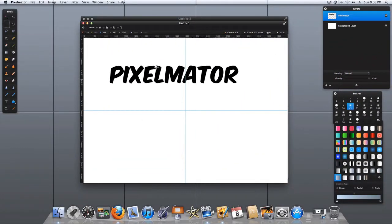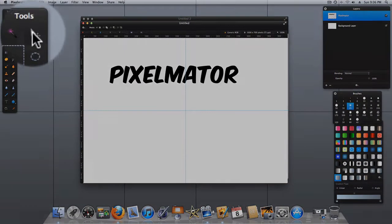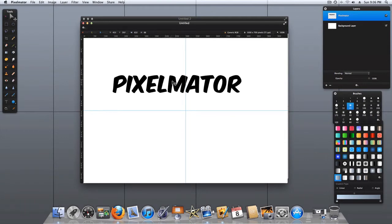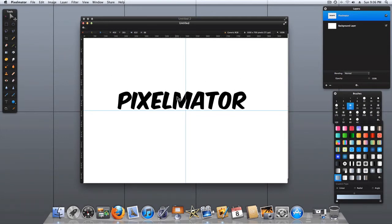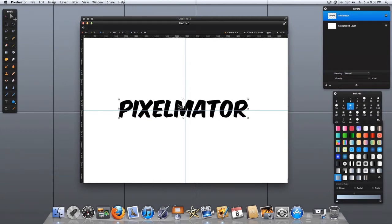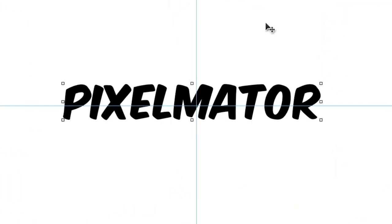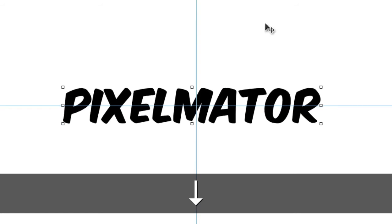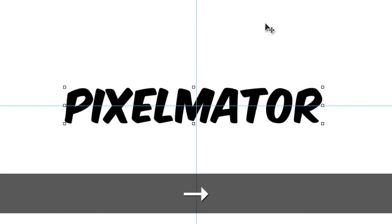Now, once again, using your Move tool, you can move that text to approximately where you need it to be. Using the transform handles as a guide, you then use your directional arrow keys on your keyboard to move that into perfect position.